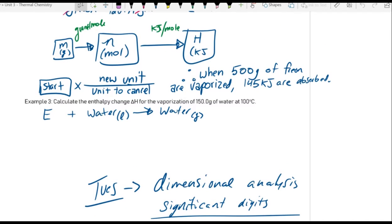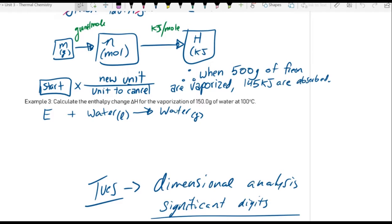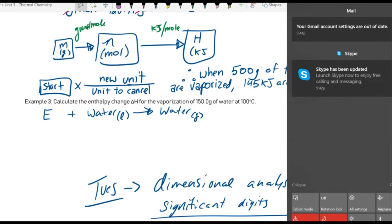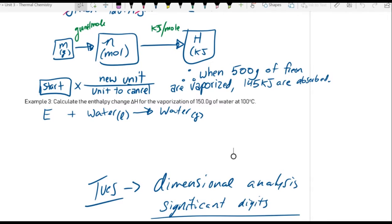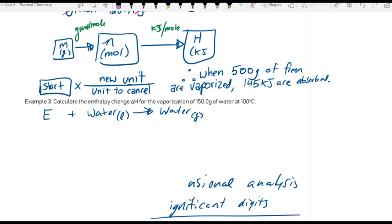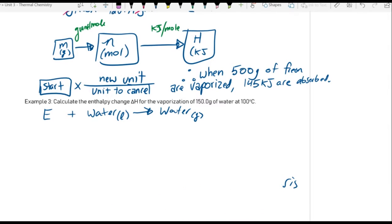I asked you to calculate the enthalpy change for the vaporization of water — specifically for the vaporization of 150 grams of water. And in this case, we're going to talk about liquid water becoming gaseous water.